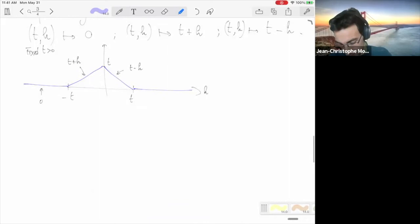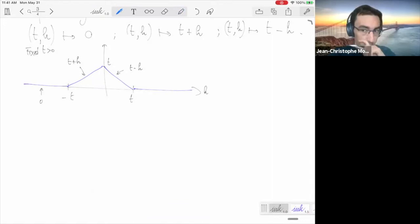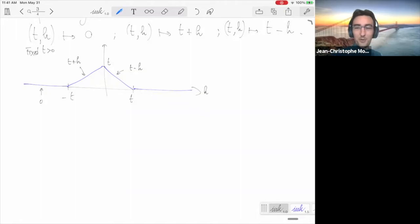I'm going to start discussing viscosity solutions — a notion of solution for these Hamilton-Jacobi equations. Let's take a short break, and then continue.